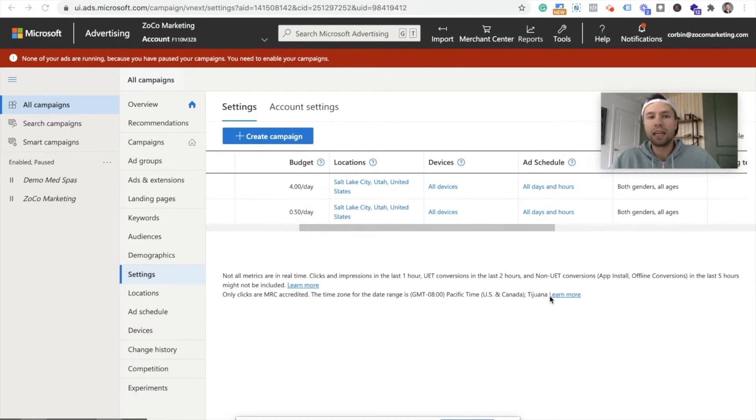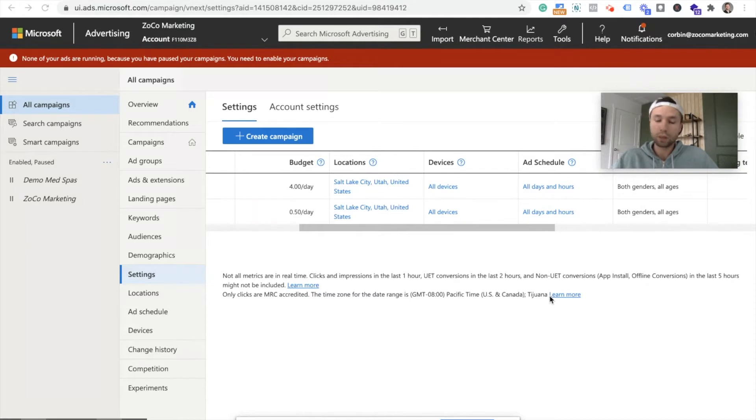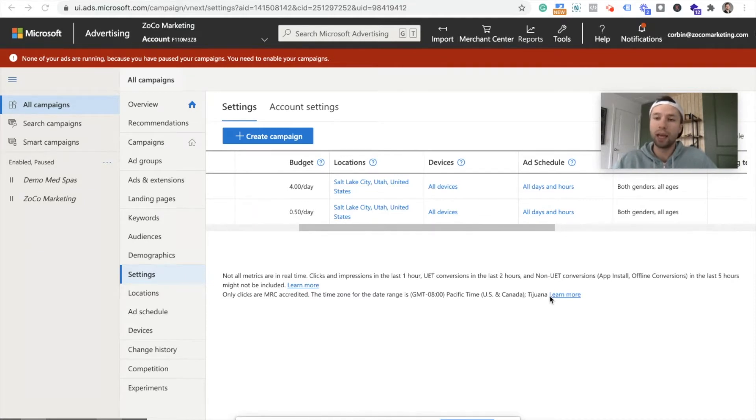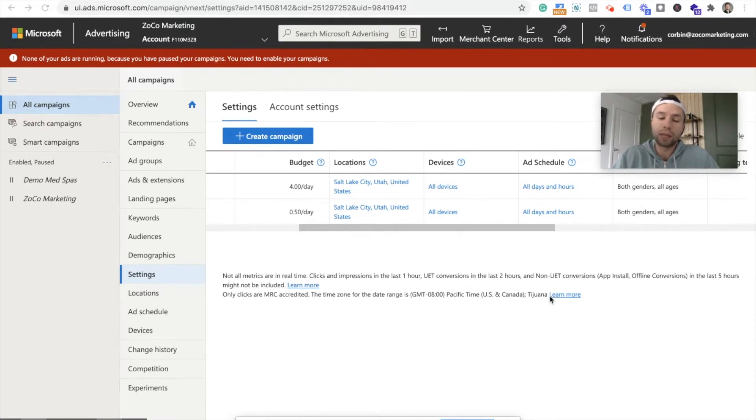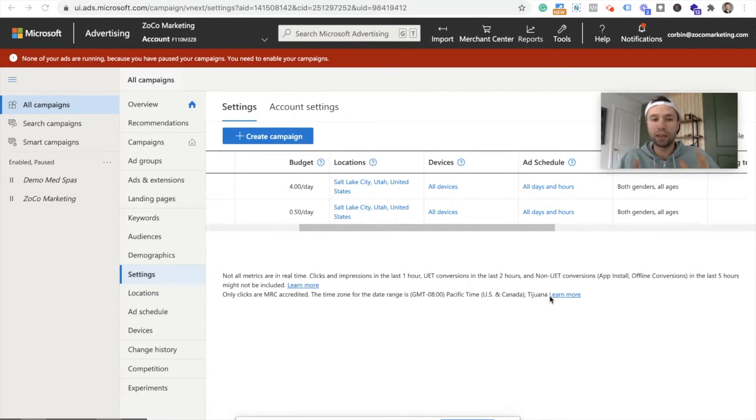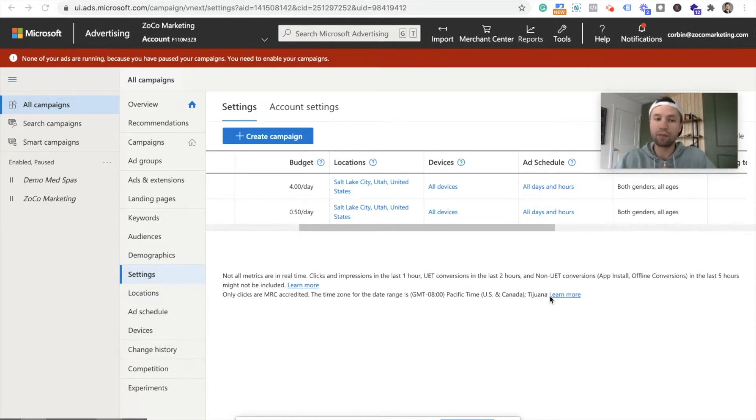For today, we are going to be installing this using Google Tag Manager. If you do not have Google Tag Manager set up on your website, I will have a video up here or linked down below that will show you how to get Google Tag Manager set up on your website. I'm telling you if you are hesitant about putting Google Tag Manager on your site, now is the time to do it.